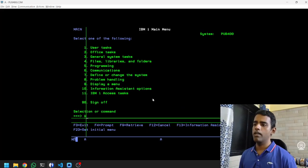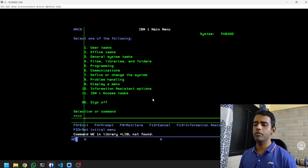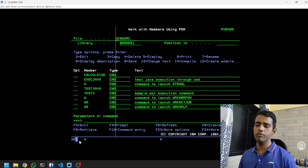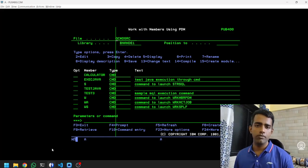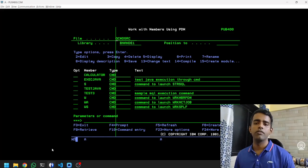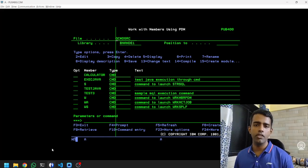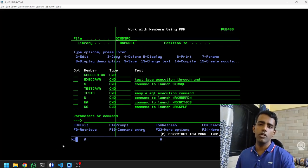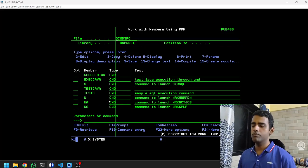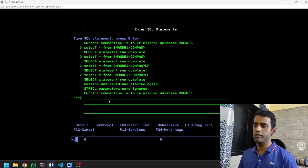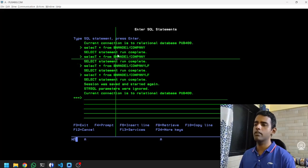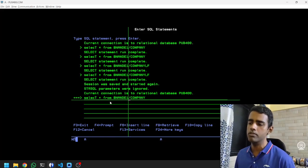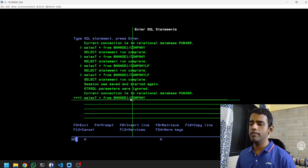As we have seen in the previous videos, we have created multiple Java programs, we have passed in strings from the command, we have created commands to pass in data to the Java program, and we have successfully demonstrated running a Java program on AS400. Today what we will do is read the contents of this physical file — vnande1/company — that we created in one of the previous demonstrations.